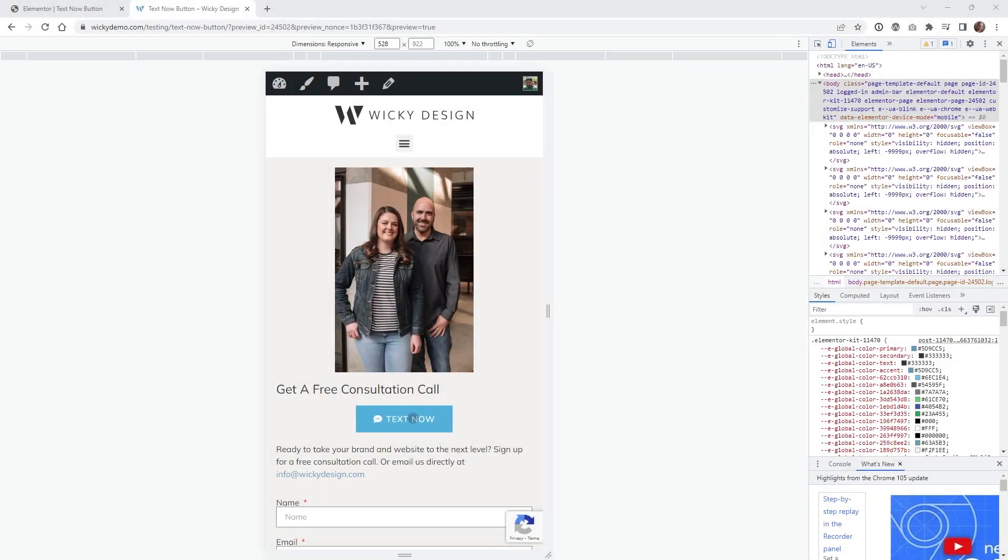Hi, this is Mark from Wikidesign. In this Elementor tutorial, I'm going to show you an easy way to add a text now button like this on your website.